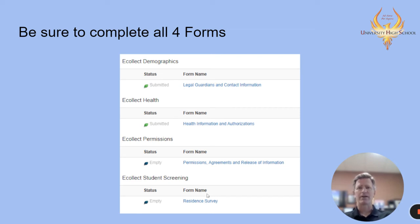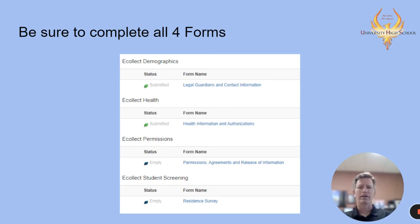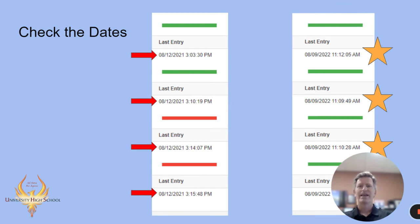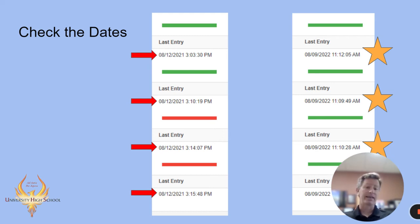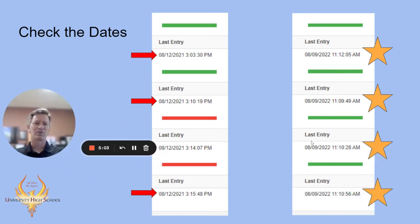Returning parents will notice that your first two forms are going to be green when you log in the first time, because they already have information in there. We just need you to verify it so the date is up to date for this school year. Your second two forms — permissions and residency — will be red until you complete them with a new date and a new signature online. Make sure you do all four forms. Check the dates — on the phone it'll say invalid, on the computer it'll show a date. If it says 2021, that was last year, so make sure your dates are for this school year, 2022.